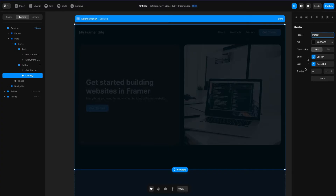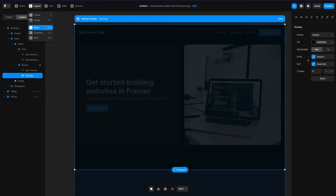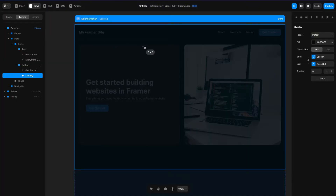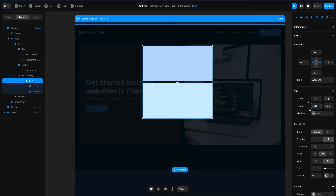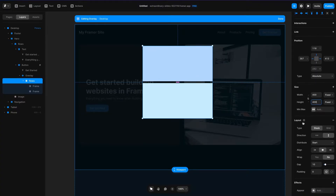There's also this thing called z-index which moves the modal forward or backwards if you're thinking about it in 3D, but we're not going to cover that today. So first I'm going to click layout, then go to rows, and drag a new section over here. Let's set the width and height to 400 pixels — we'll change the height later but for now let's just set it to 400 by 400.